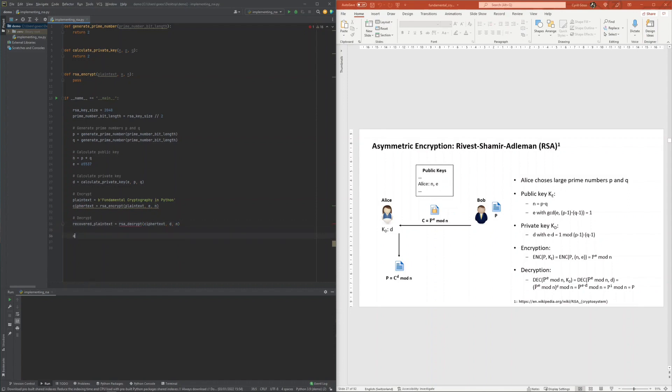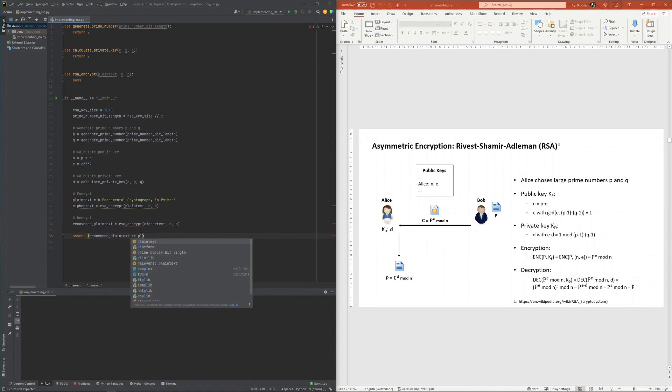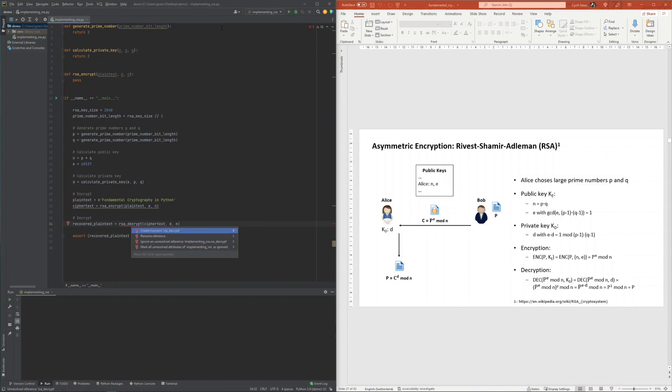Of course, the RSA encryption scheme must be sound, so the plaintext recovered at the very end must be the same as the original plaintext.